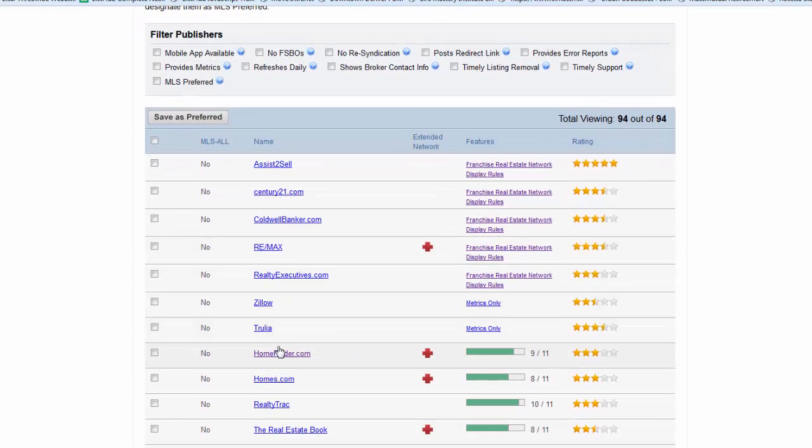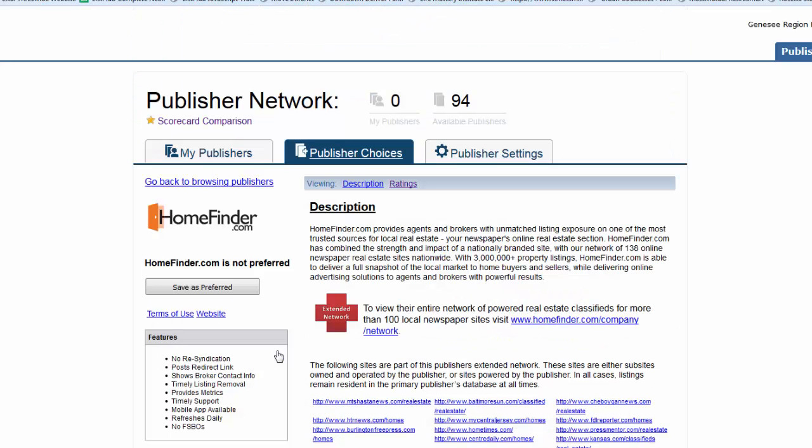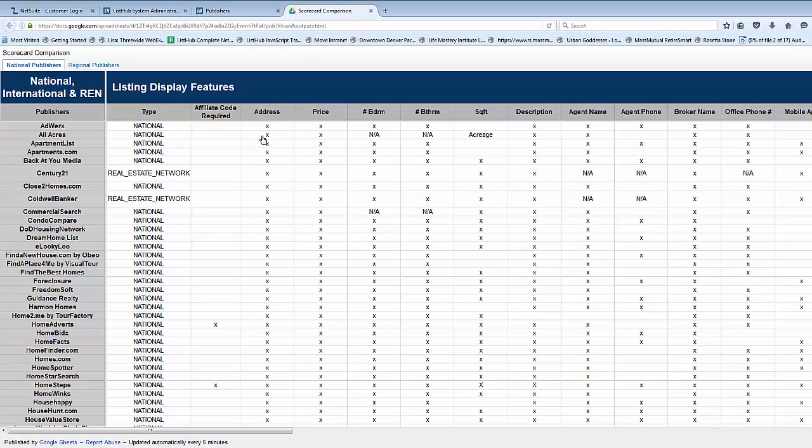You can also click the name of the publisher to get to the publisher detail page, which lists even more detailed information about each publisher. View the scorecard comparison to learn more about each individual publisher in a comparative spreadsheet format.